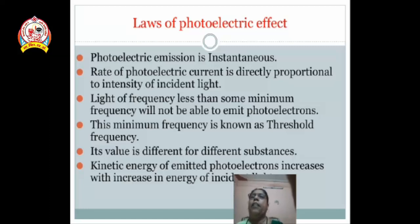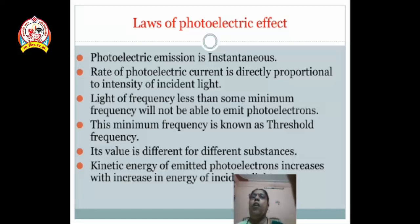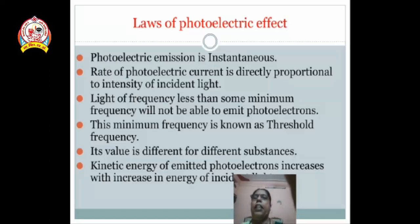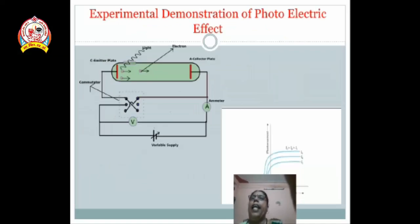The third law is that light of frequency less than some minimum frequency will not be able to emit photoelectrons. A minimum frequency is required to emit the electron, and that frequency is known as threshold frequency. Its value is different for different substances. The kinetic energy of emitted photoelectrons increases with an increase in the energy of incident light.